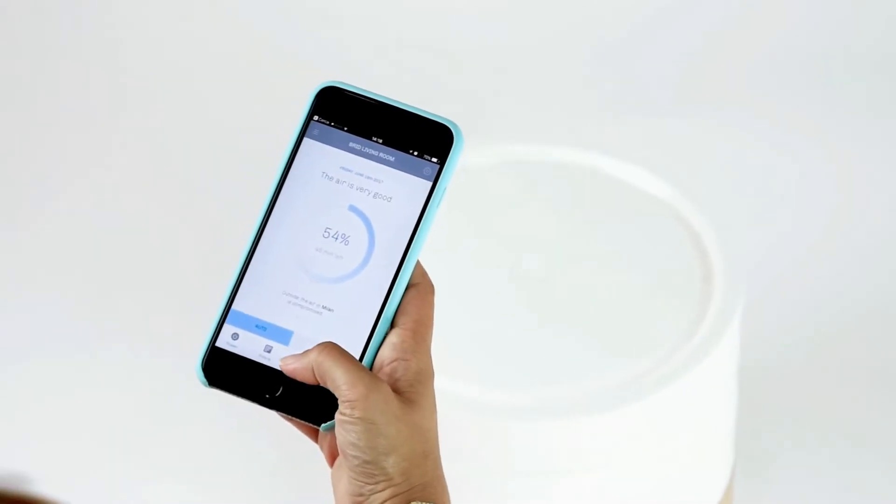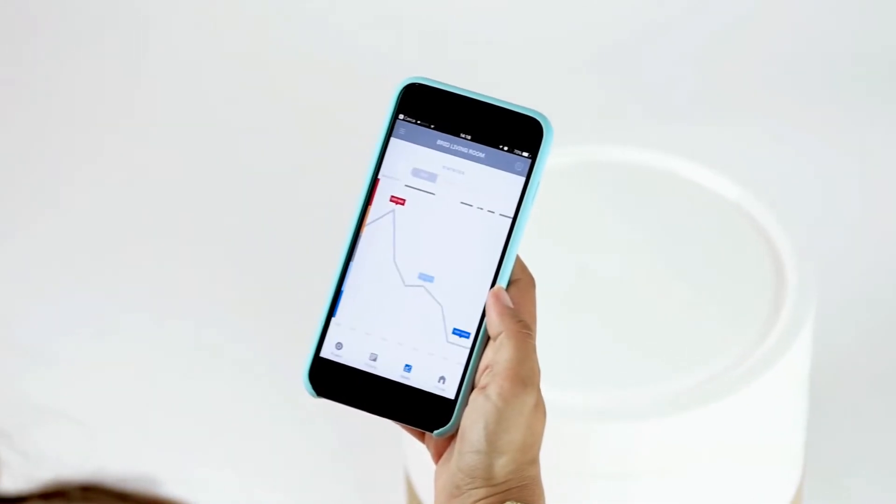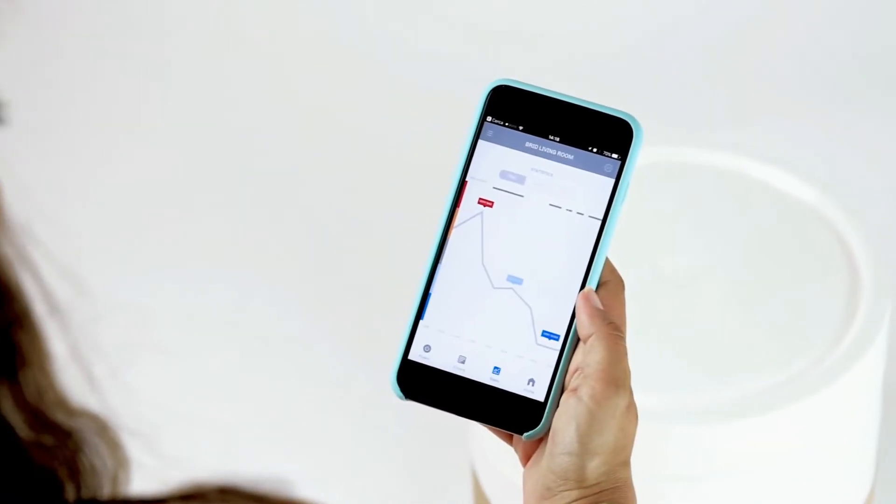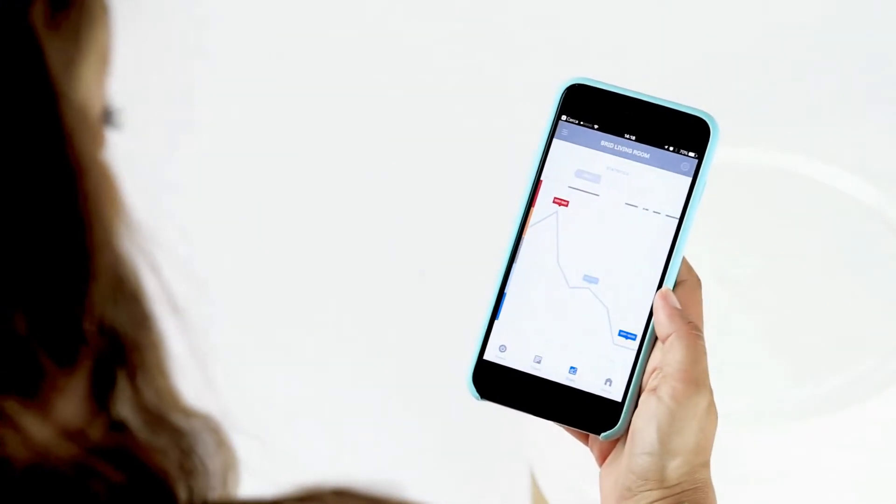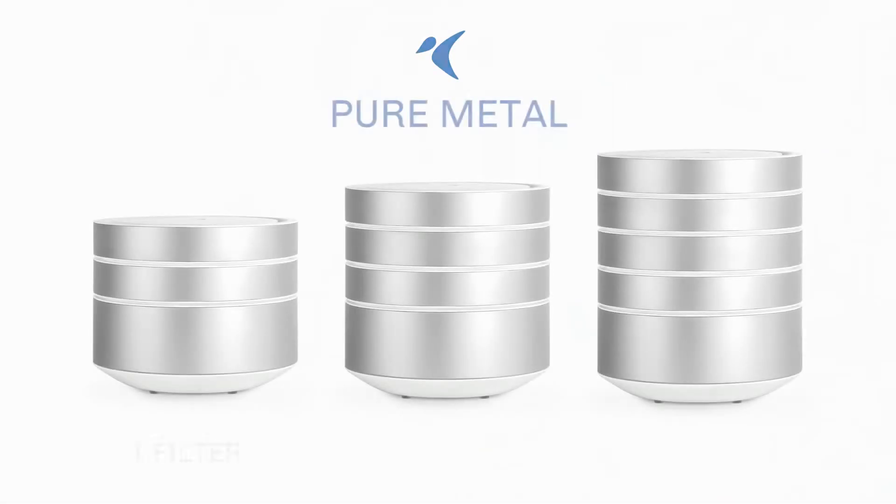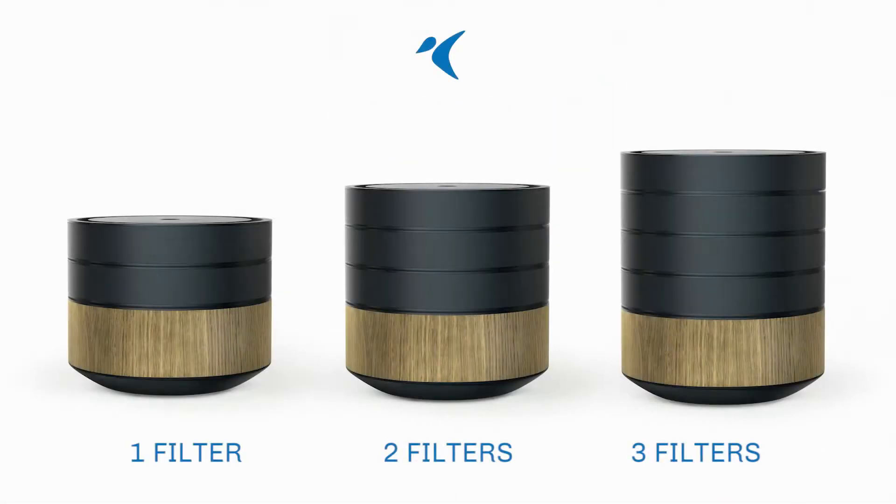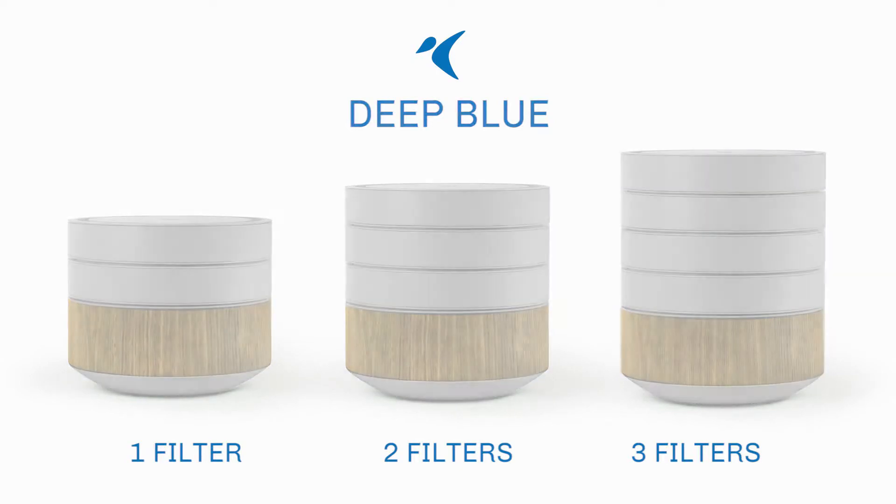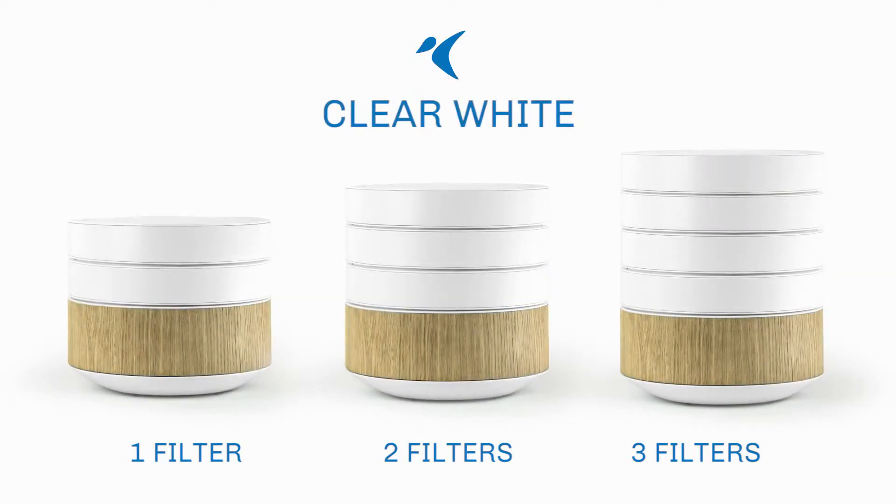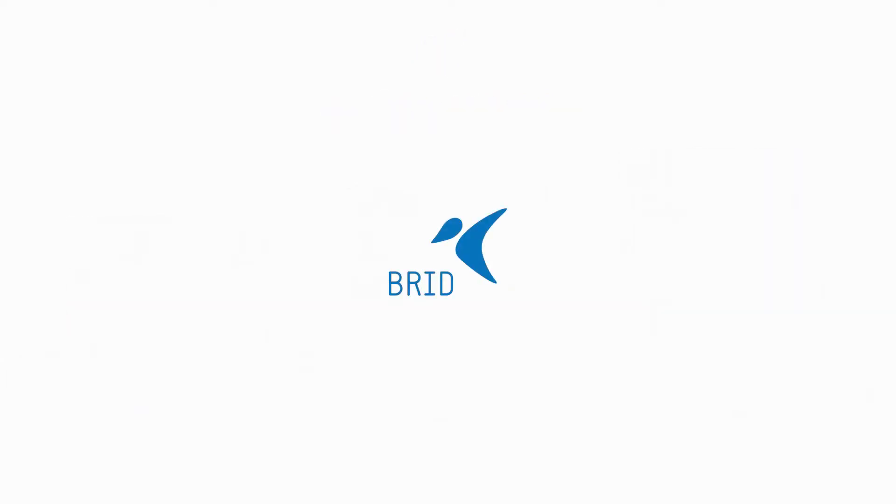The Brid app allows you to breathe easy and relax. You can monitor the air you breathe, so everything is always clean and under control. With your support, Brid, the next-generation air purifier, will soon be ready for production. Thank you.